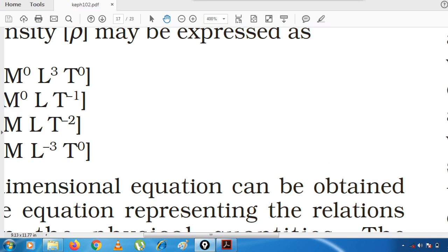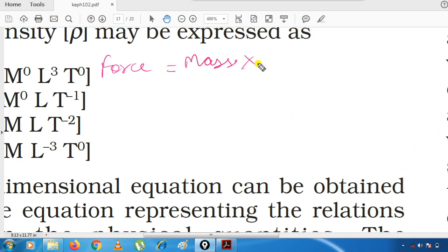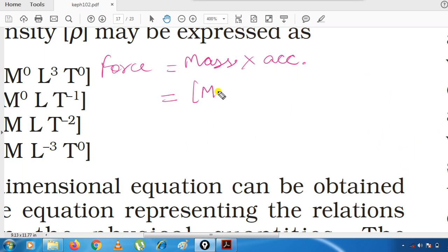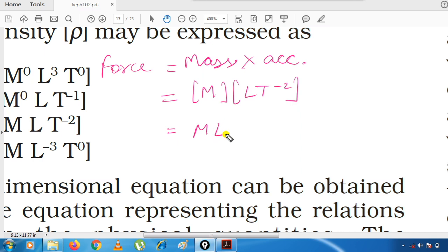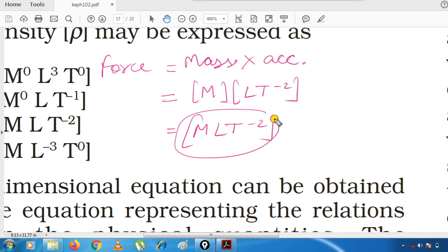Now let's calculate the dimensional formula for force. Force = mass × acceleration. For mass we write M, and for acceleration we have LT⁻². So [force] = M × LT⁻² = MLT⁻². This is the dimensional formula of force.